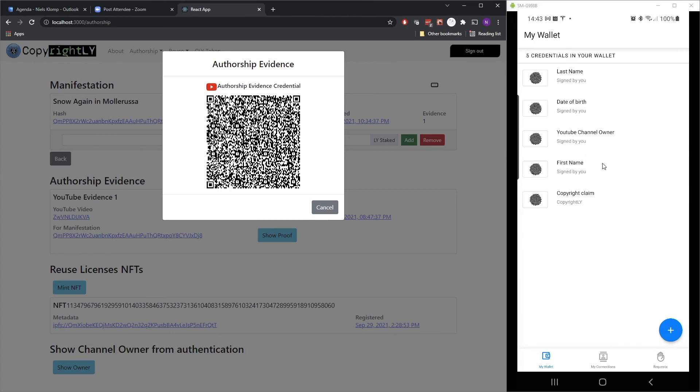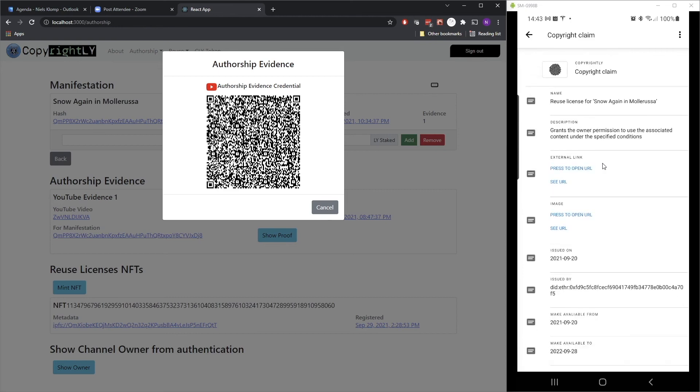And as you now can see, it's stored in the Gimli ID wallet at the bottom. And of course, I can open it again and show it.